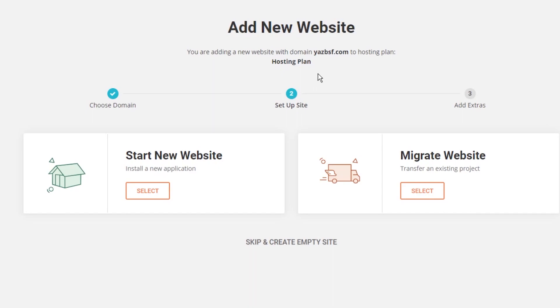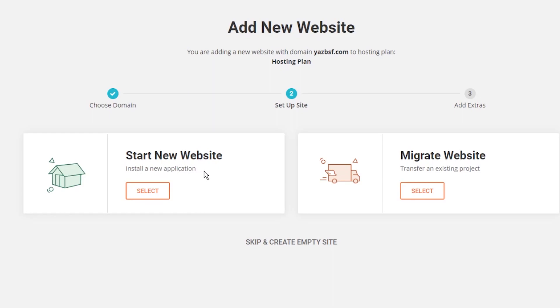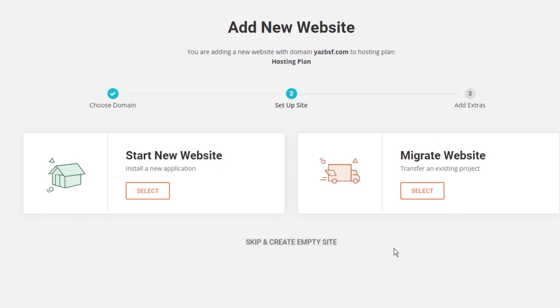Arriving on to step two of adding a new website you can see it says set up site. This is where you set up your website with an application like WordPress. So you've got that option here start a new website and install a new application. Over here on the right hand side you've got migrate website where you can transfer an existing website from a different hosting to a new hosting on SiteGround. Alternatively you can skip both of these steps and create an empty site.